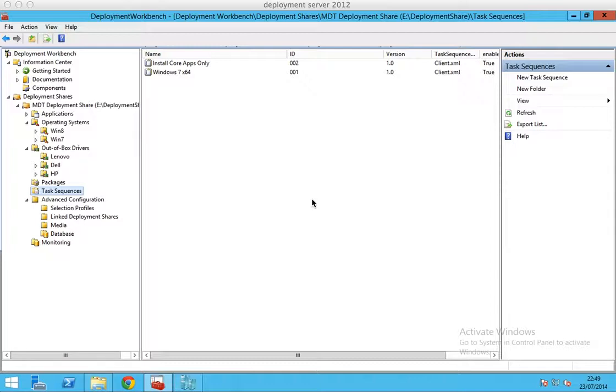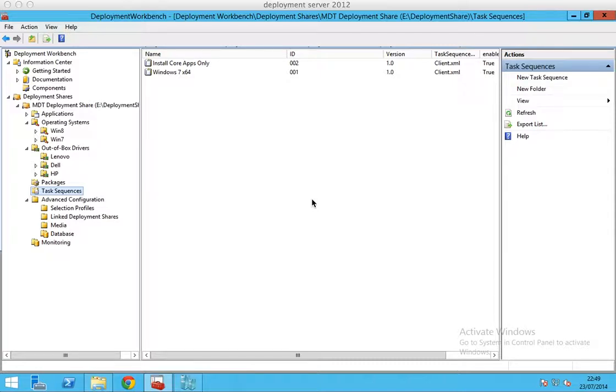First of all, if you do not have MDT installed, you need to install ADK first—the Assessment and Deployment Toolkit from Microsoft—and also MDT. Now, if you'd like to deploy Windows 7 and 8.1, you need to make sure that you download the correct version of ADK and MDT. You can also deploy Windows Server 2008 and 2012.